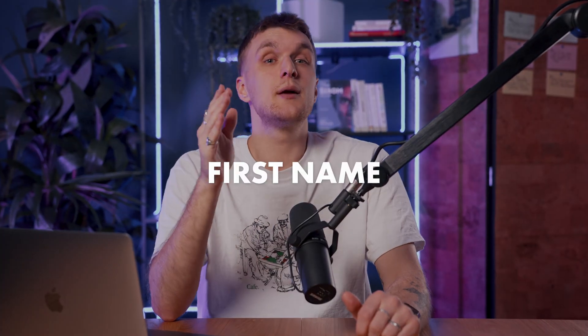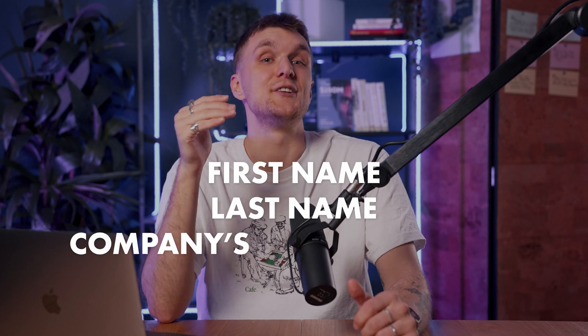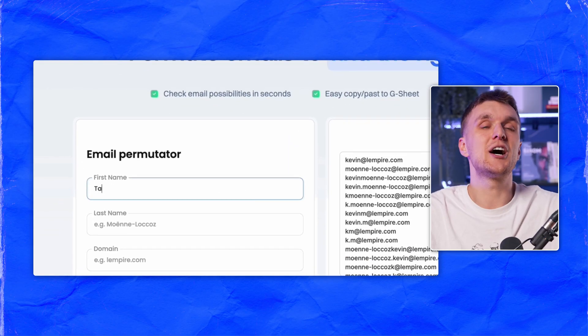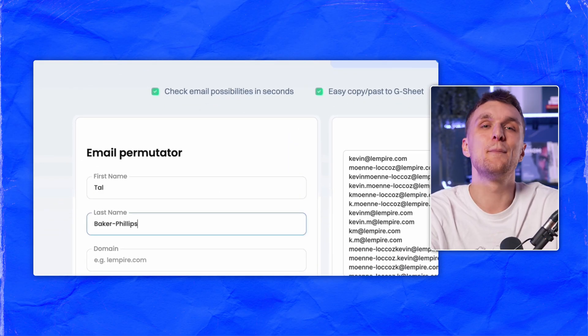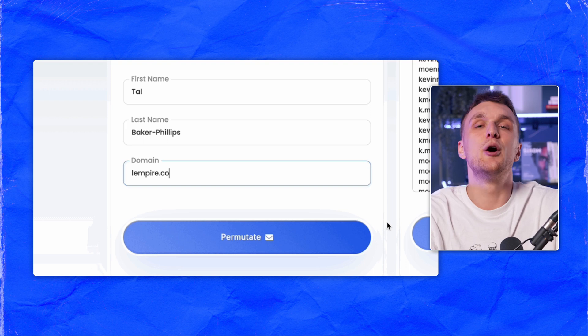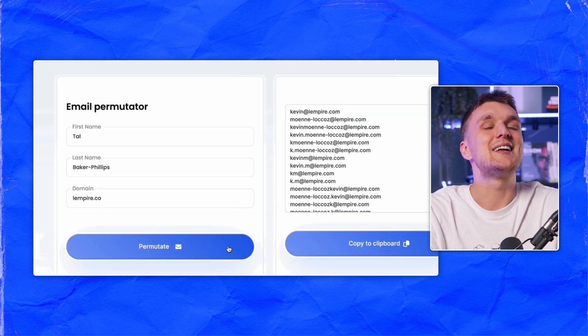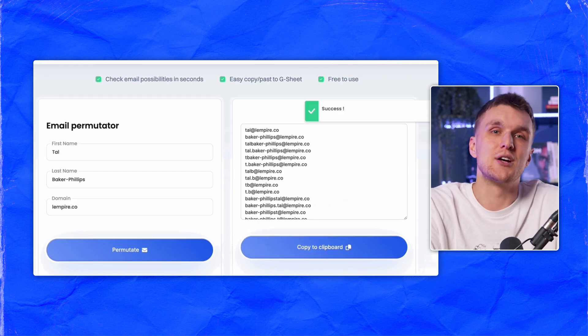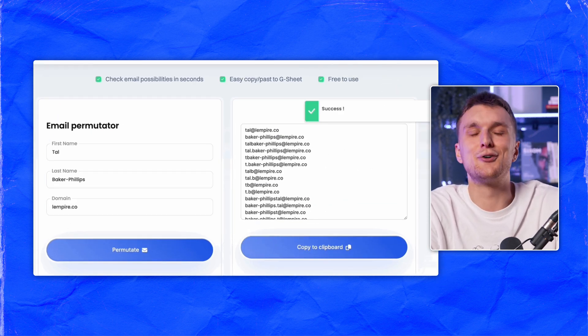All you need to input is your prospect's first name, last name, and domain of the company's website. Let's use talbakerphillips at lempire.co, which is me. Click permutate and ta-da! The tool will give you a huge list of the most common email combinations.